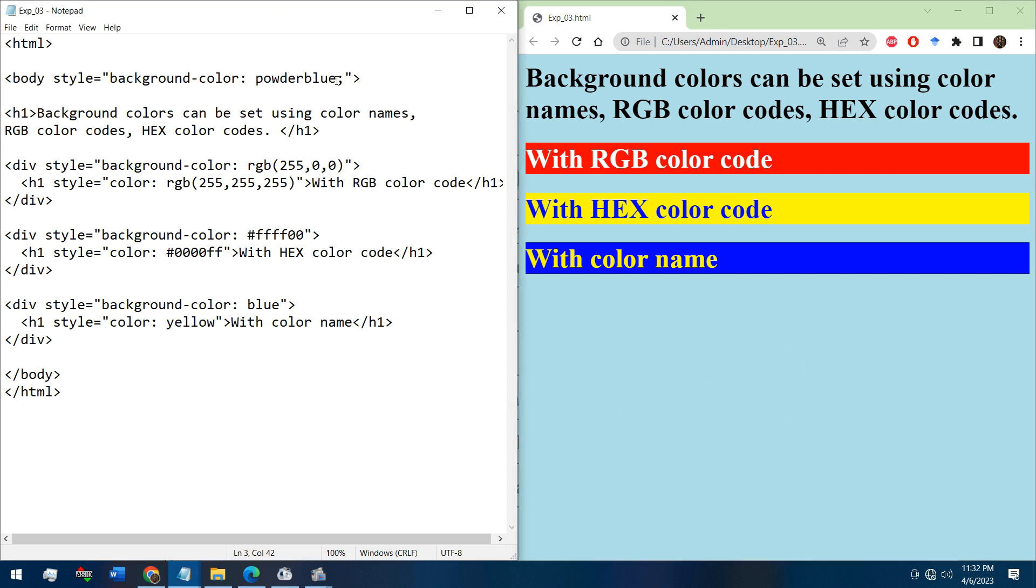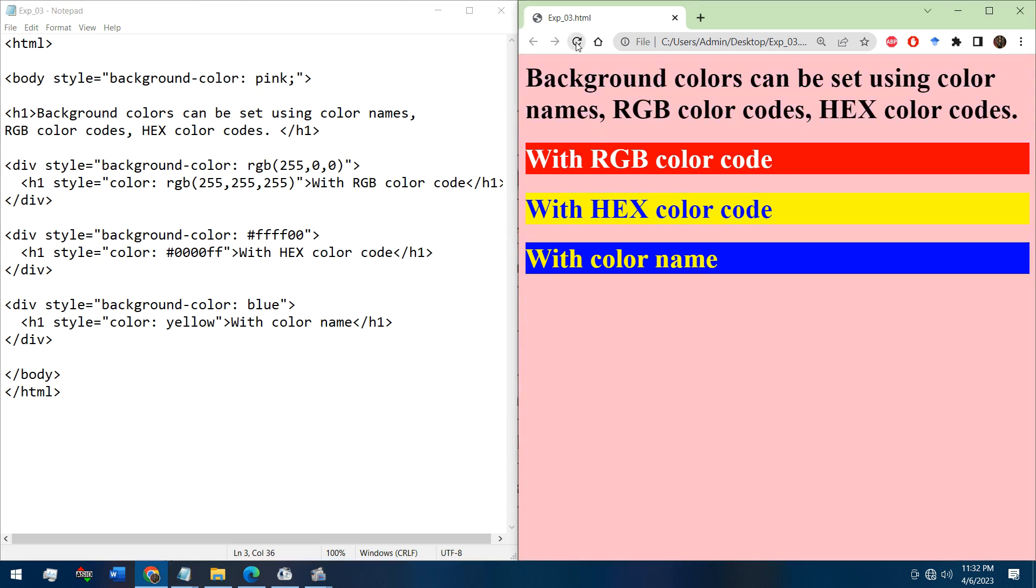Now if we change this color to pink, see what happened - save it and reload the page. See, the page color will be changed to pink.